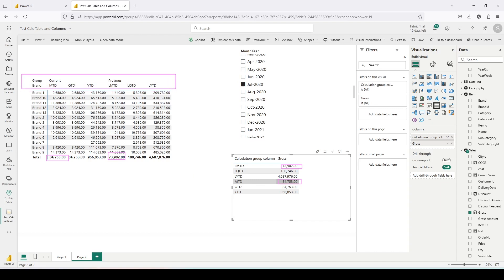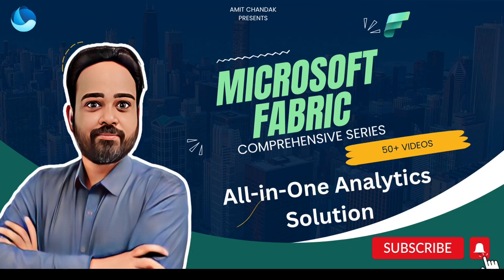We have seen how to use a DAX calculated table to hold data with ADDCOLUMNS, and the time intelligence use case is something I'm leaving to you to explore. You now have DAX calculated table and calculated column available in the Microsoft Fabric custom semantic model. Go ahead and try these out and let me know what use cases you are able to solve, and also what else you want me to cover in this series. Thanks for watching.